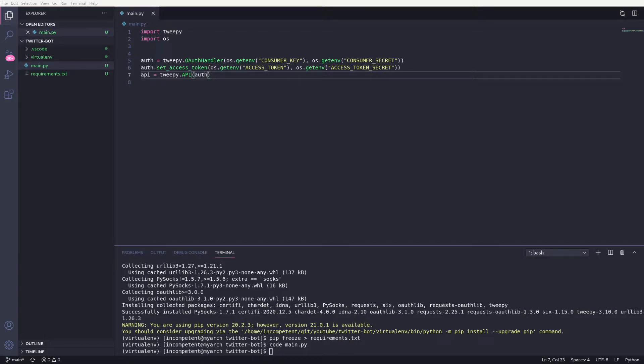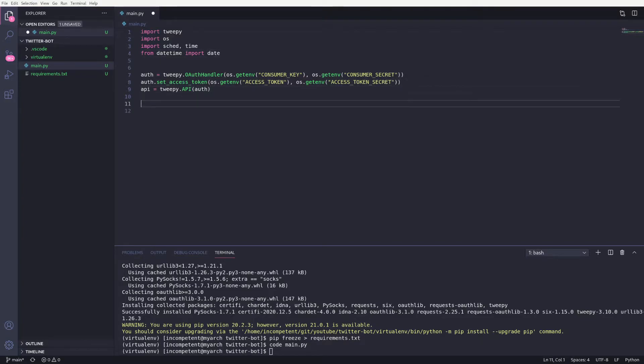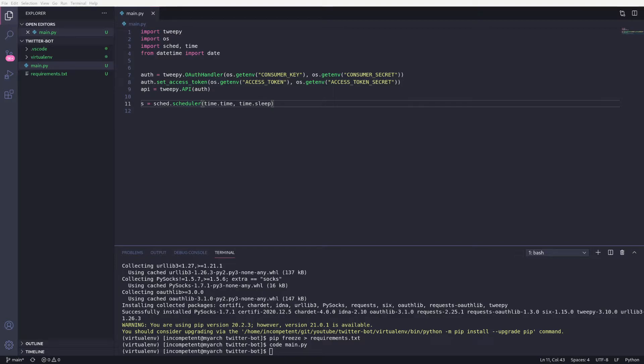So we need to update our imports to bring in schedule and time, and we'll also bring in datetime to use later. Then we can create a new scheduler using these imports. We'll make use of this later to start scheduling our functions, but first we need a function to schedule.